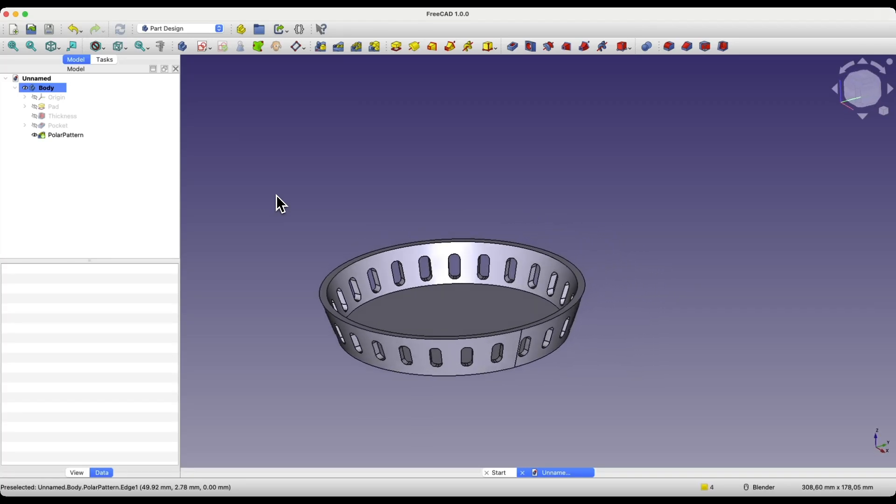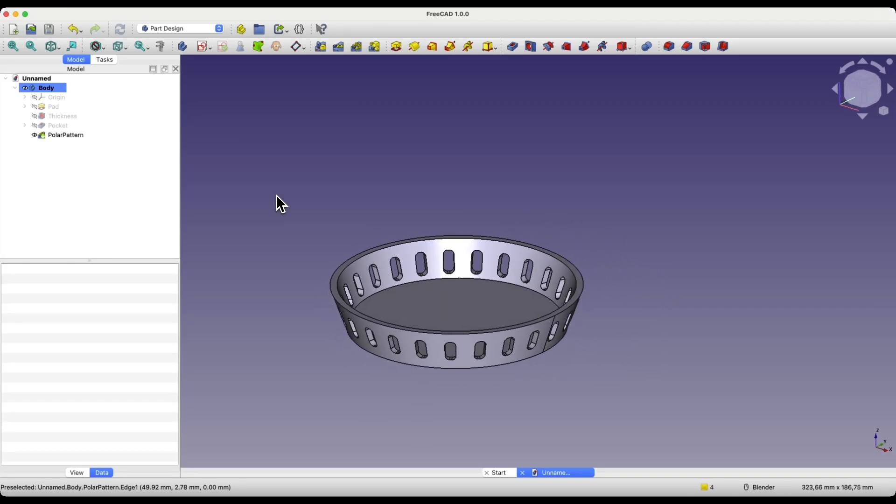FreeCAD is a truly free 3D CAD system that anyone can use. To use FreeCAD, you just need to download it, install it, and you can start using it.